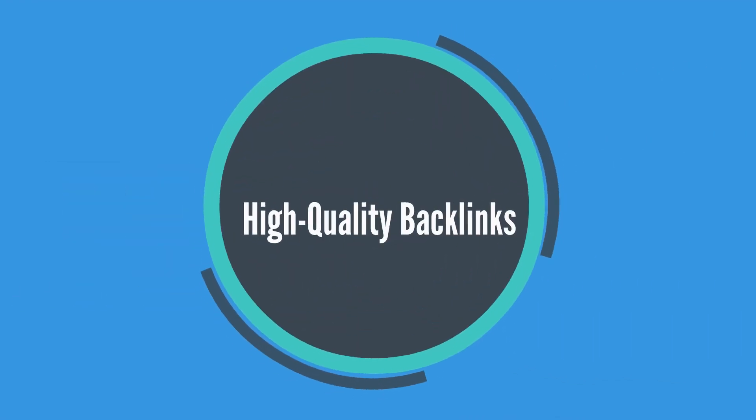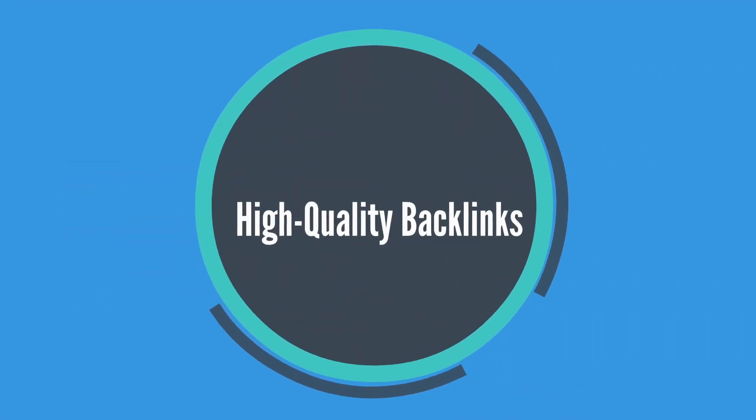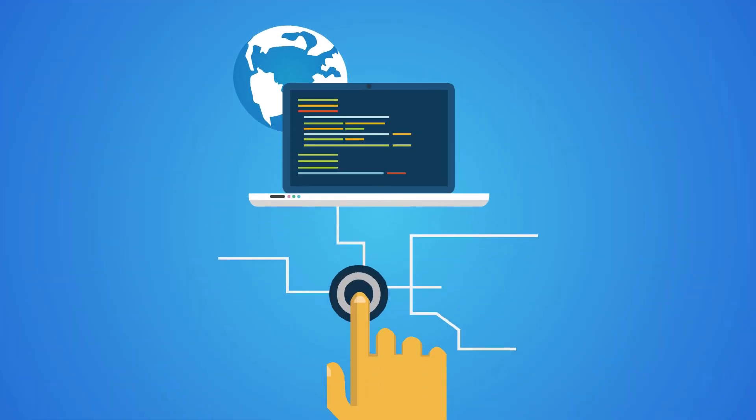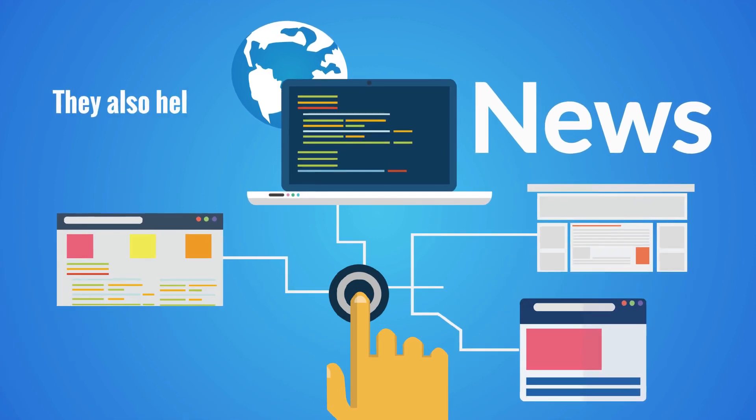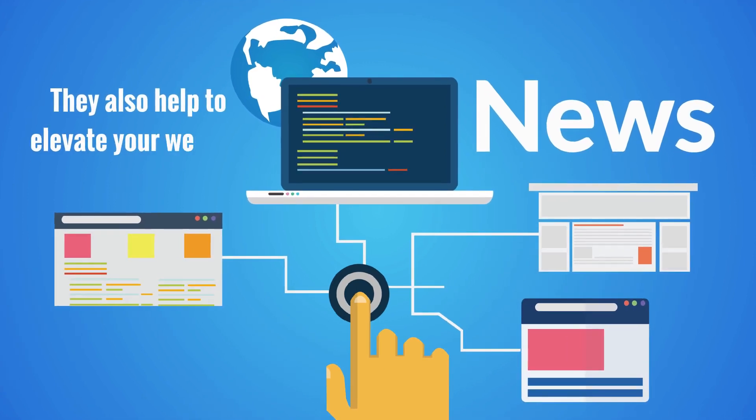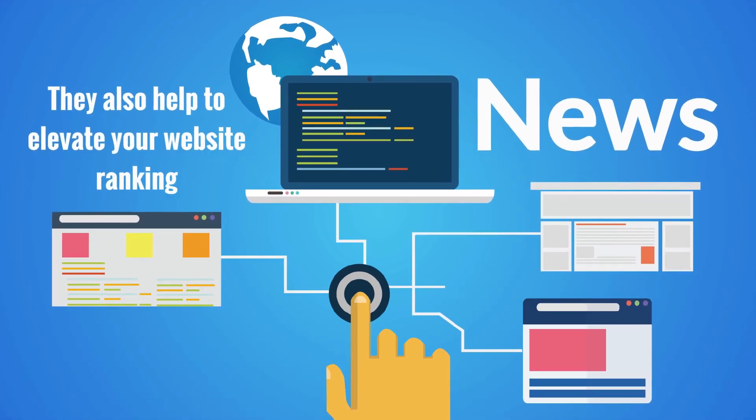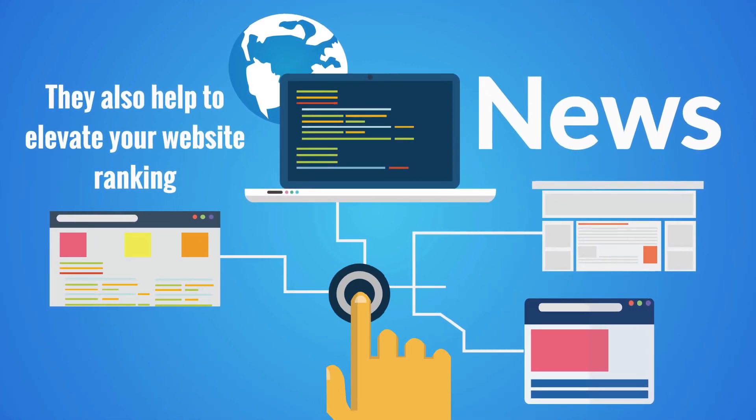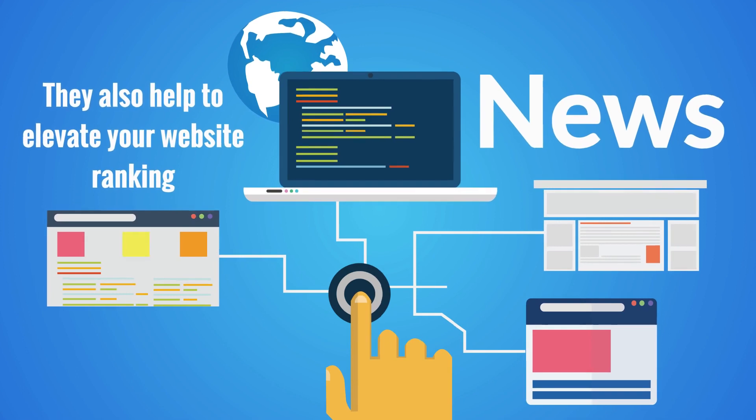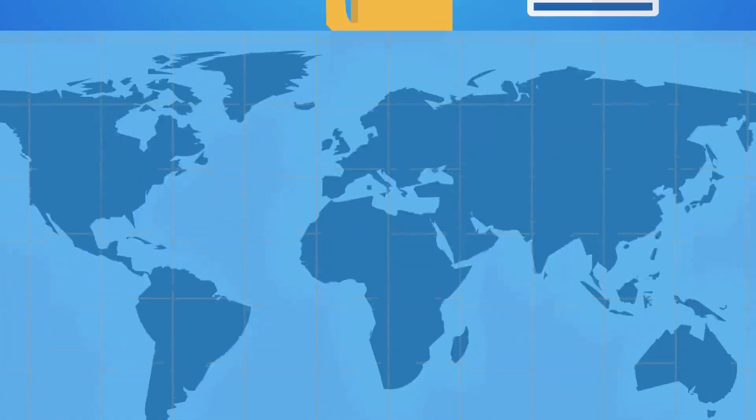High-quality backlinks. News media websites are considered as the highest of all the backlinks in terms of authority. They also help to elevate your website ranking.